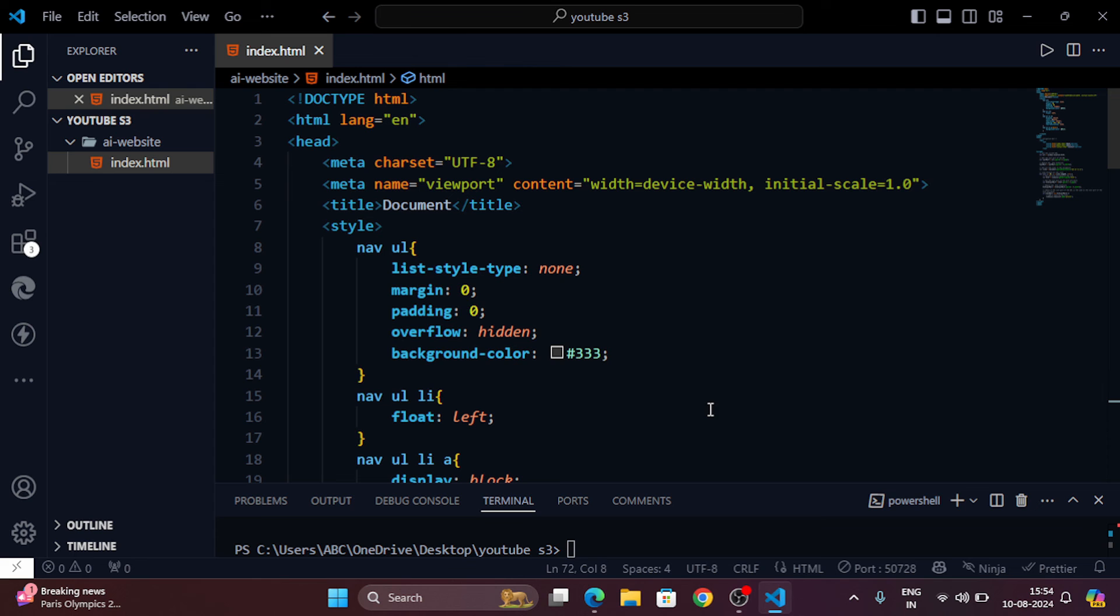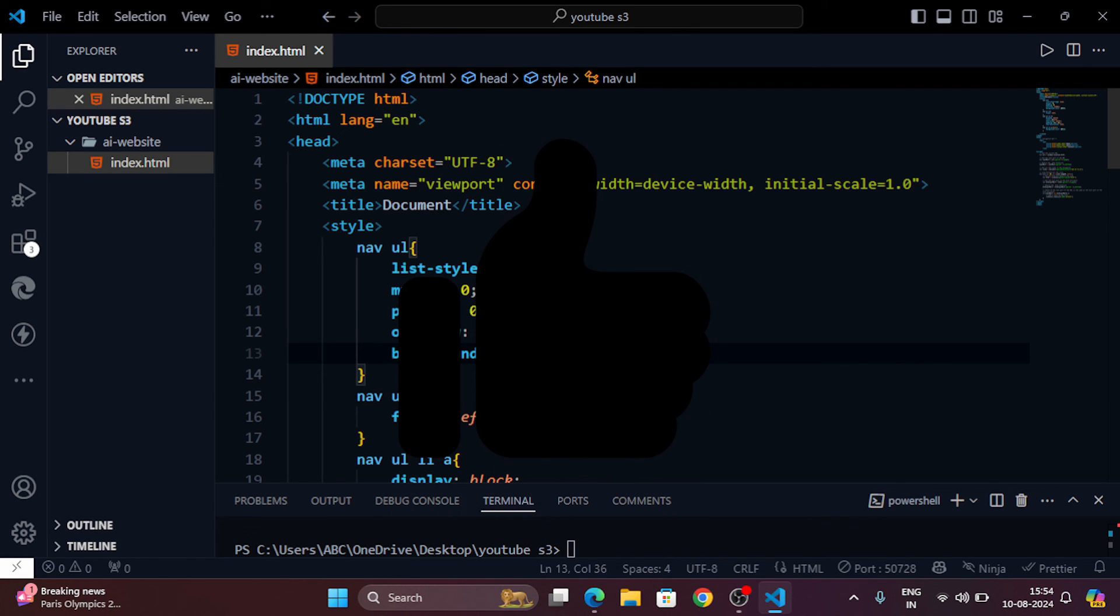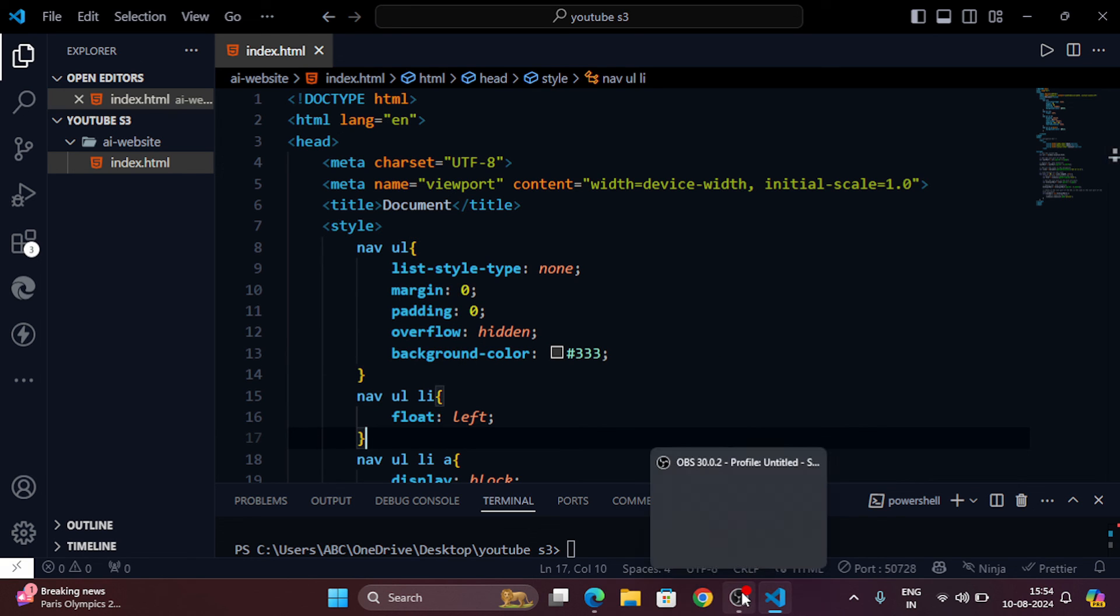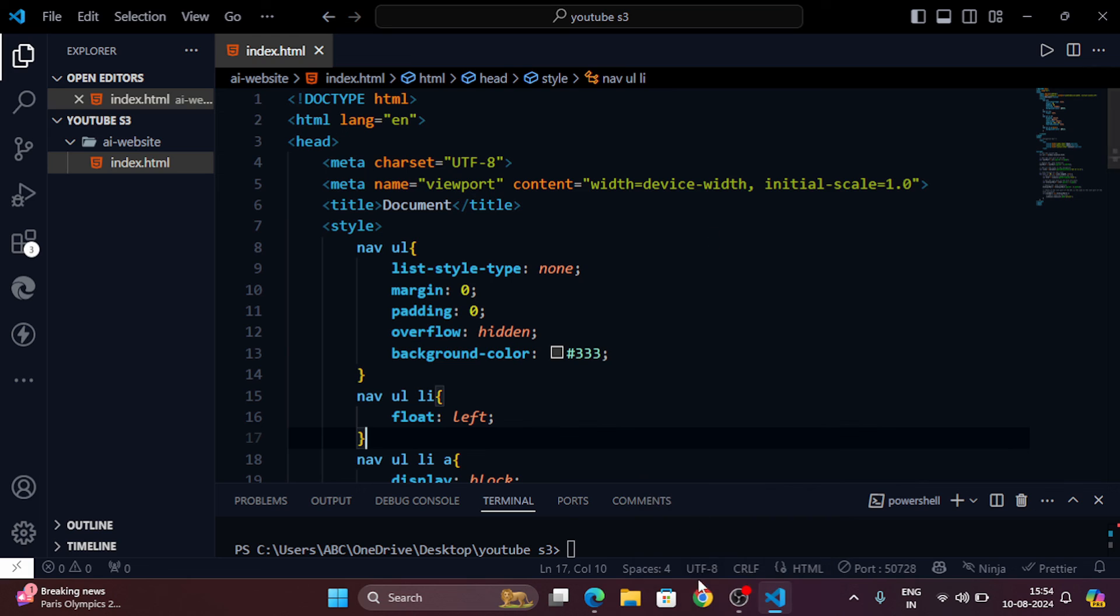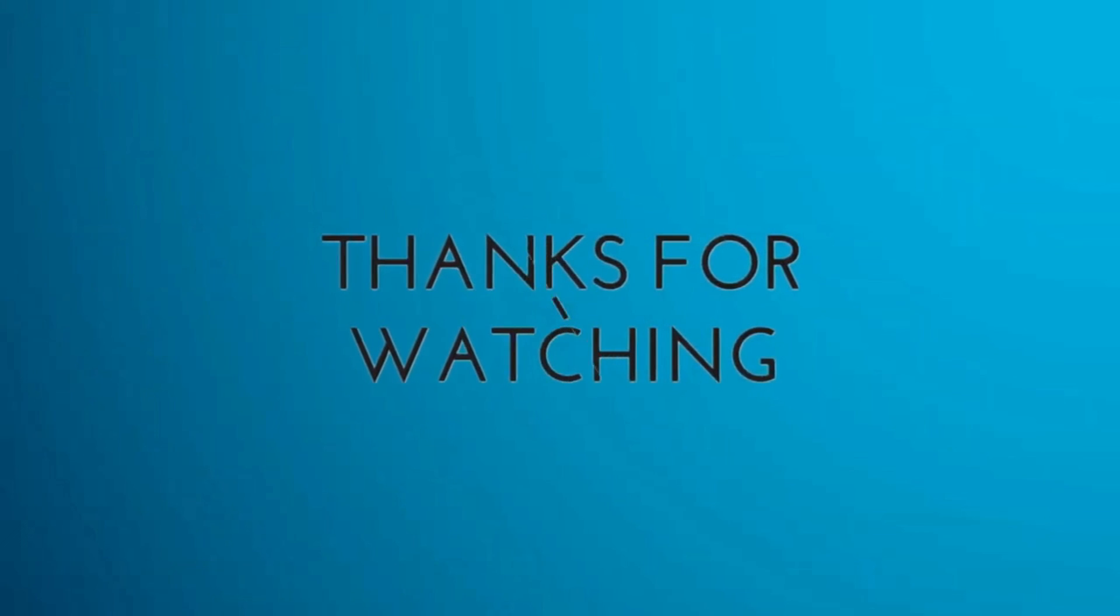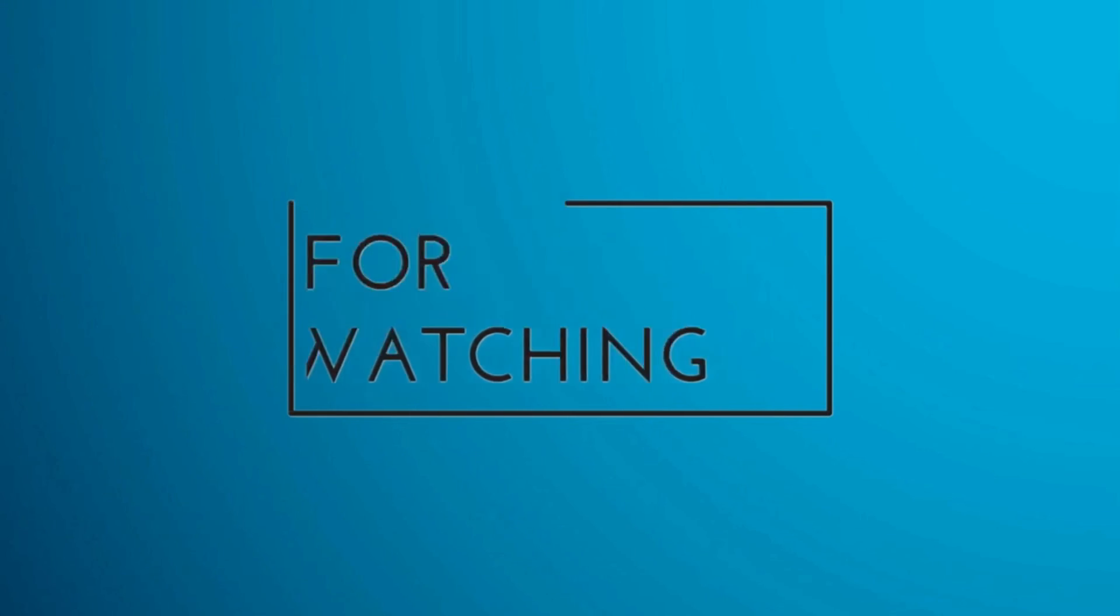If you found this video helpful, give it a thumbs up and subscribe to the S3 Cloud Hub for more tech tips and tutorials. Thanks for watching and I'll see you in the next video. If you have any question or doubt, feel free to ask in the comment section below. I will answer you as soon as I can. Thank you for watching, bye and have a nice day.